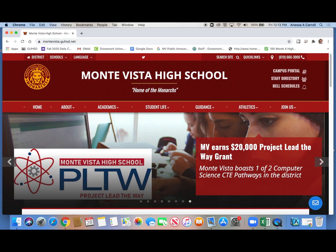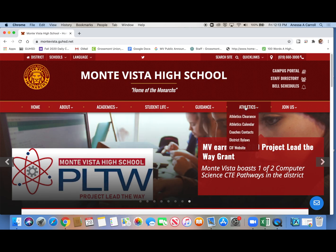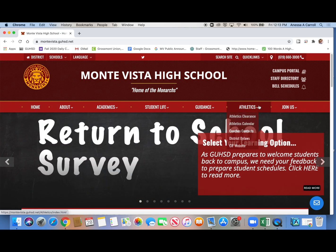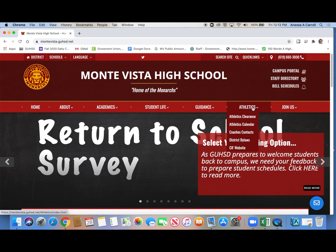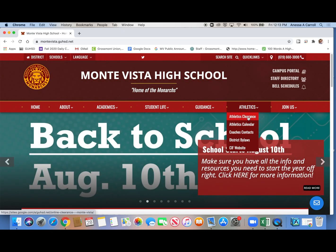Once you're there, there are all these tabs along the top. You can click athletics or you can just go directly to like one of our subsites or subtopics.